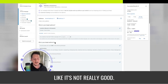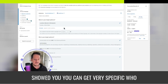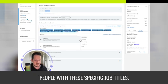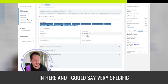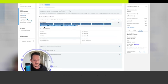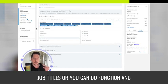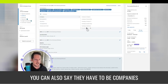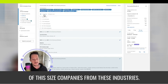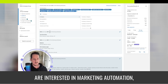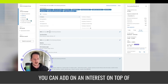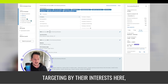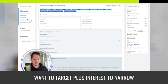With LinkedIn you can get very specific — people from the United States with specific job titles, or use job functions with seniority. You can also require companies of a certain size from certain industries, and layer on an interest like marketing automation to narrow it further. On Facebook you're basically just targeting by interests; here it's the exact demographic you want plus interests to narrow it down even more.